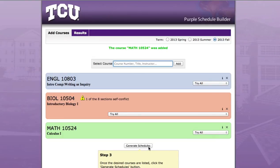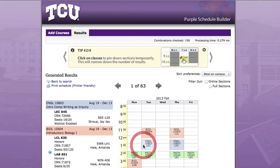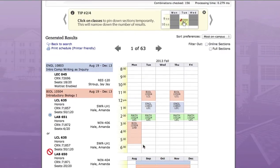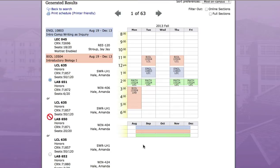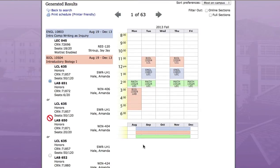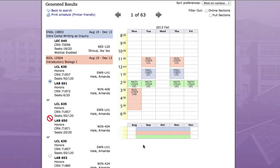Now click the Generate Schedules button to begin the selection process. At this stage, you will be presented with all of the class combinations that contain the courses that you selected.